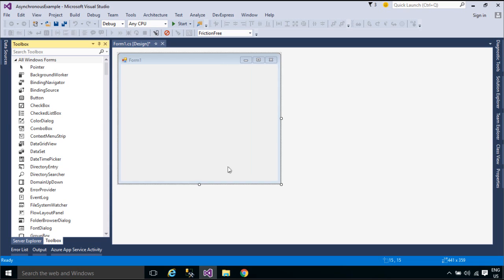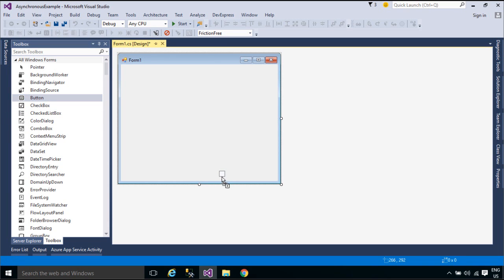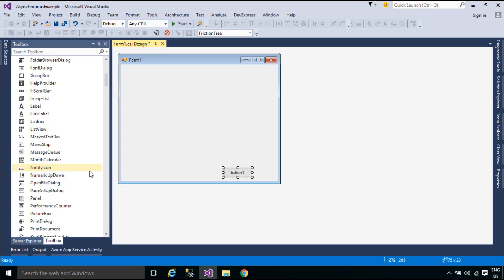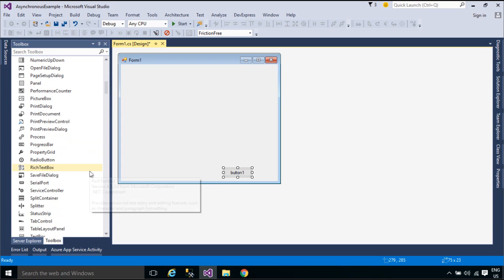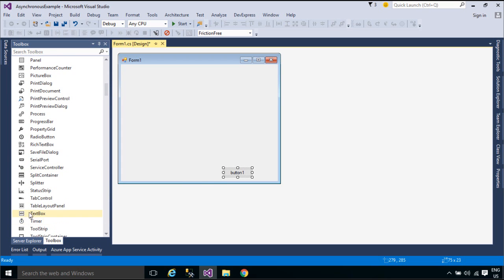First, you need to add a button and text box to form one. The text box displays some messages when you click the start button.